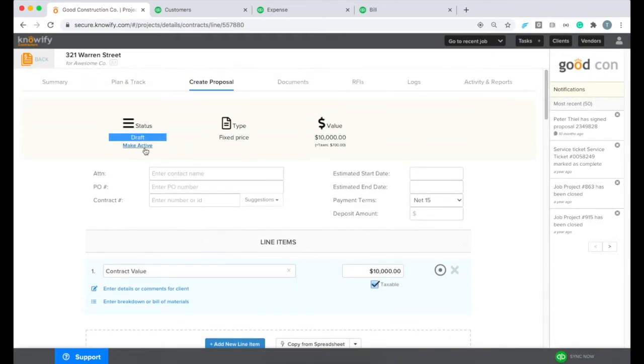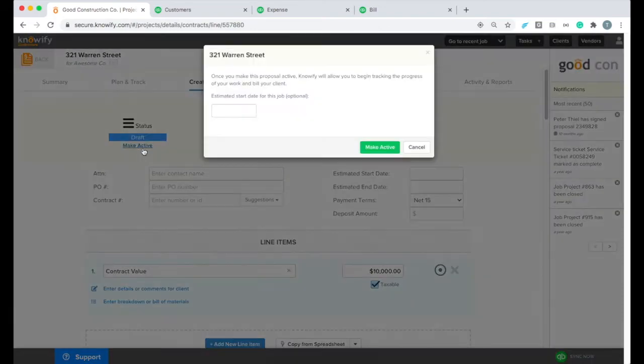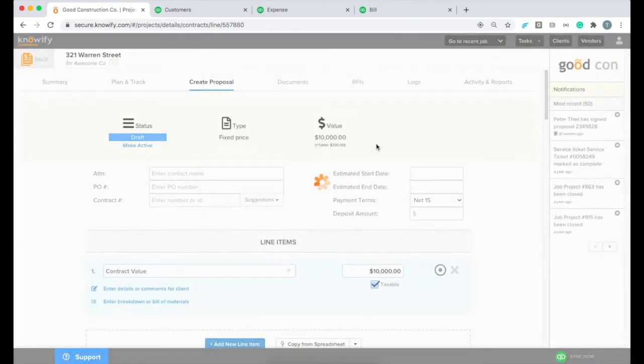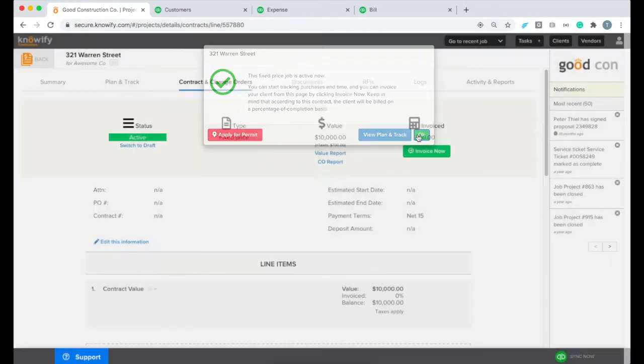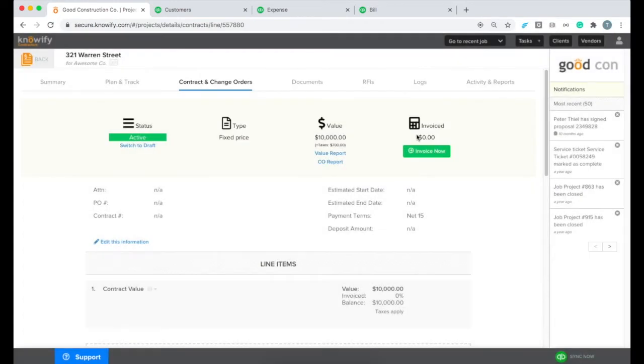Now all we really need to do is make this active. We don't need to send it out for signature because we're assuming it's something that's already been approved by the client. And then I'm going to go ahead and click OK and start by locking the revenue-to-date on this job.